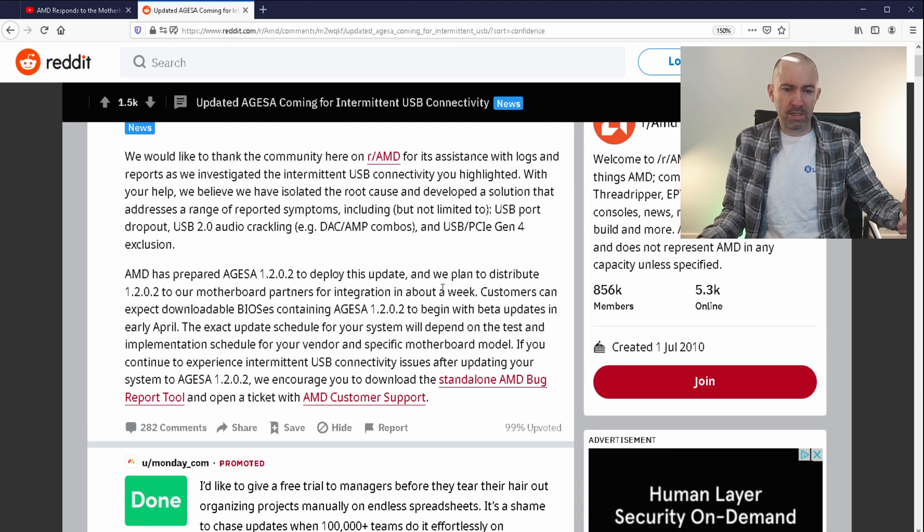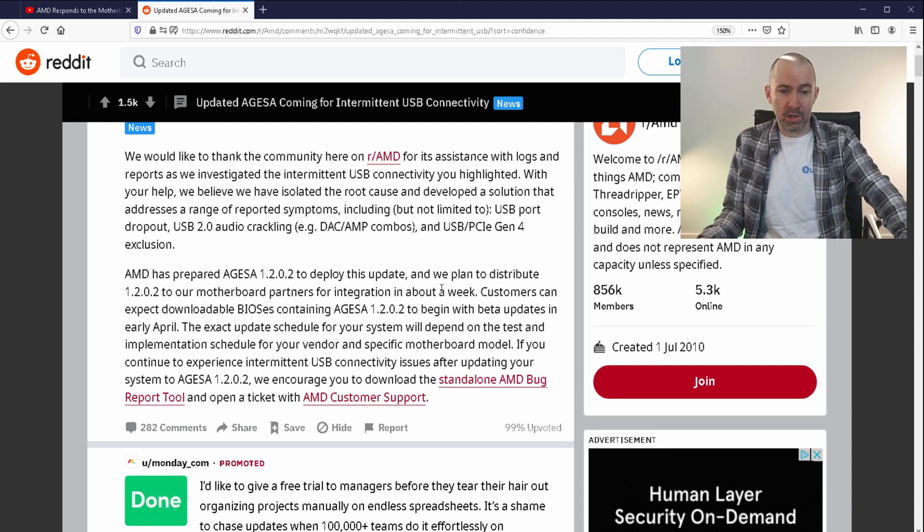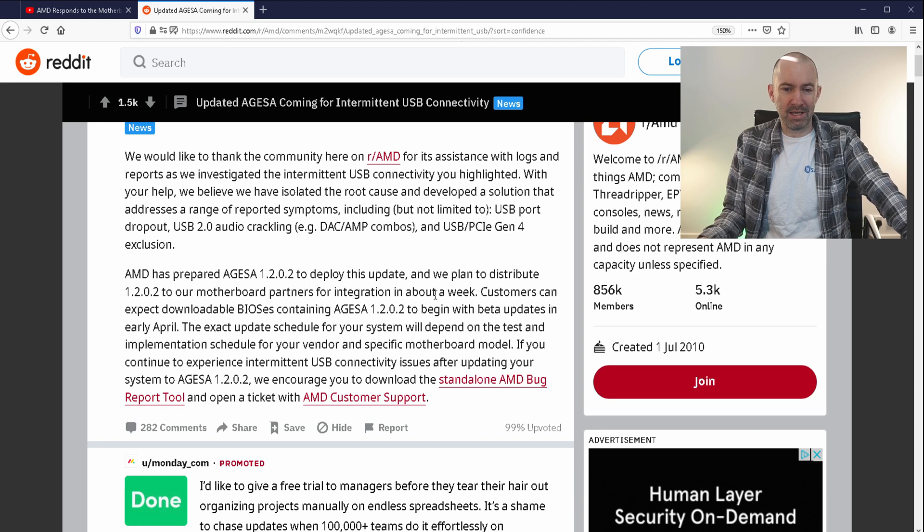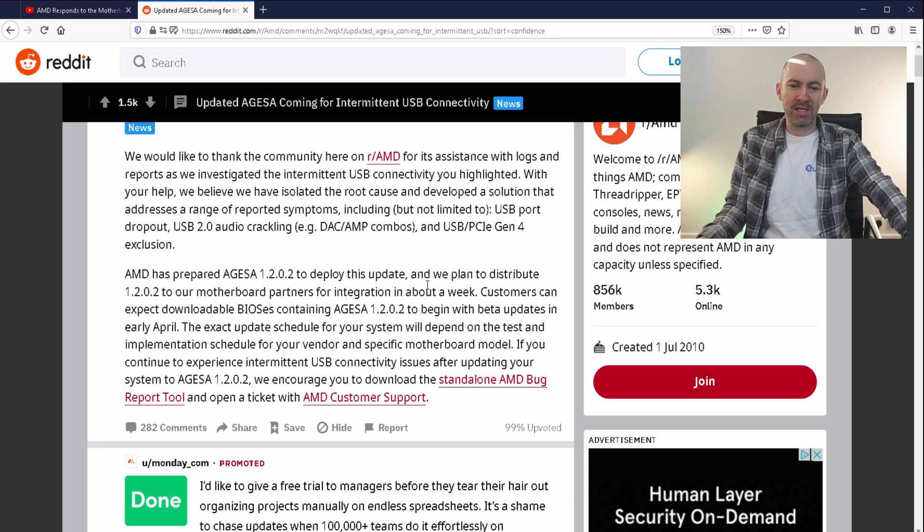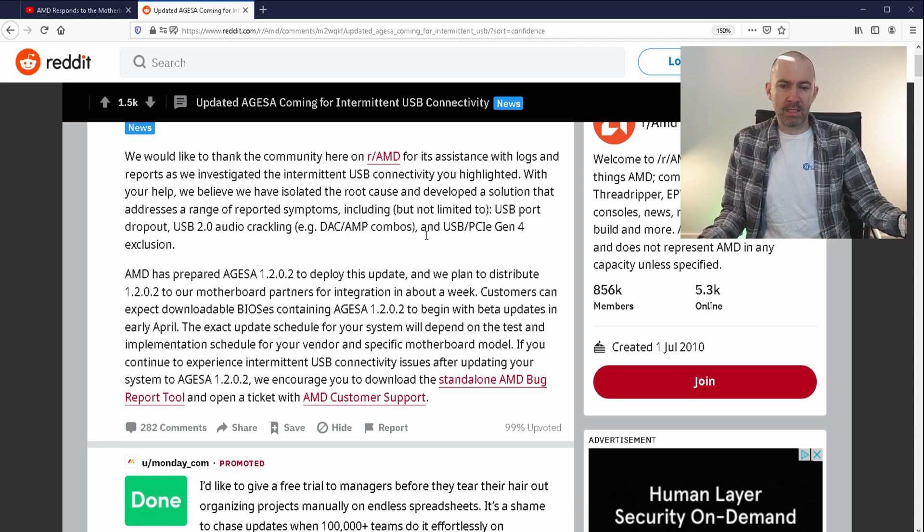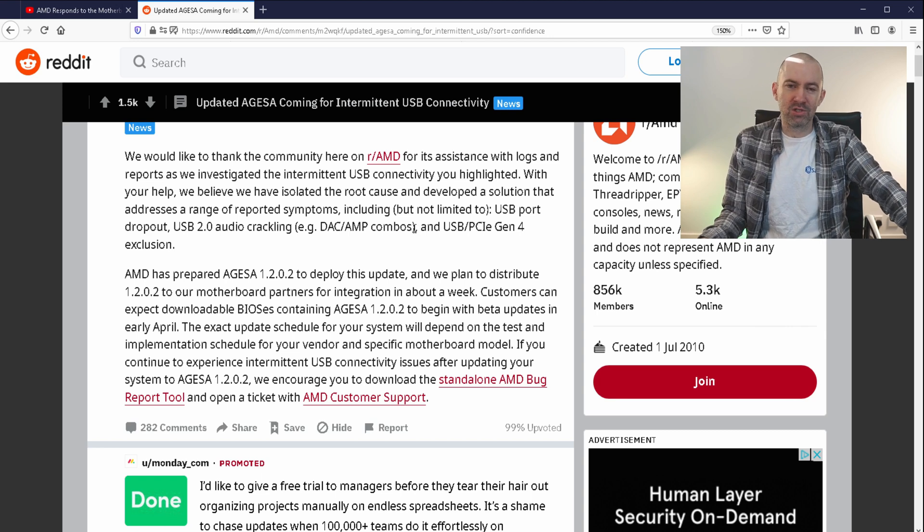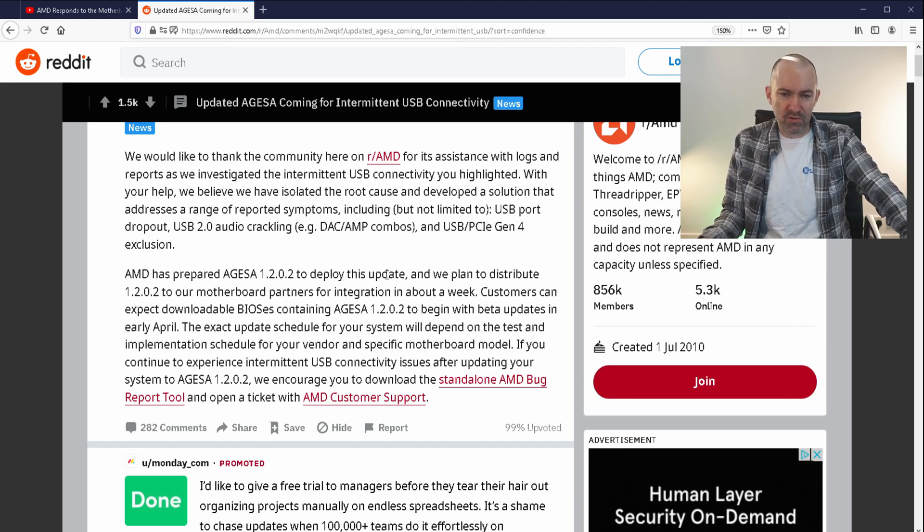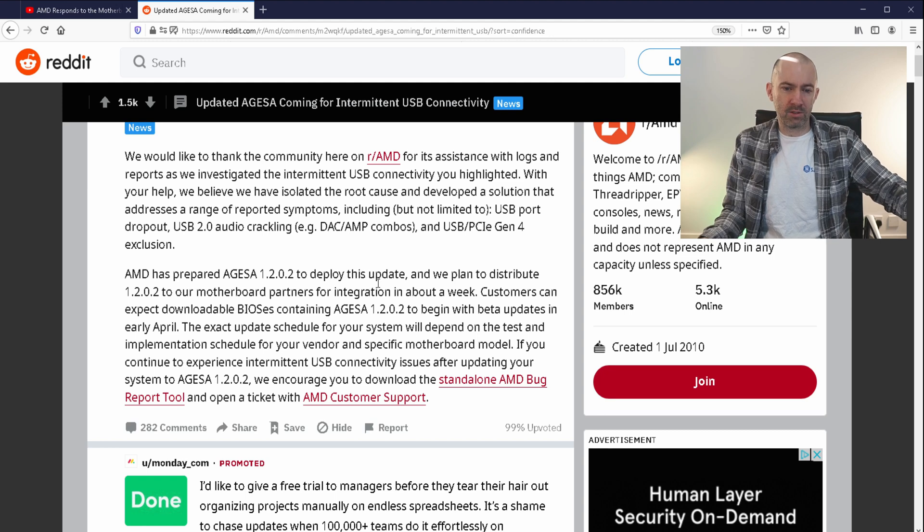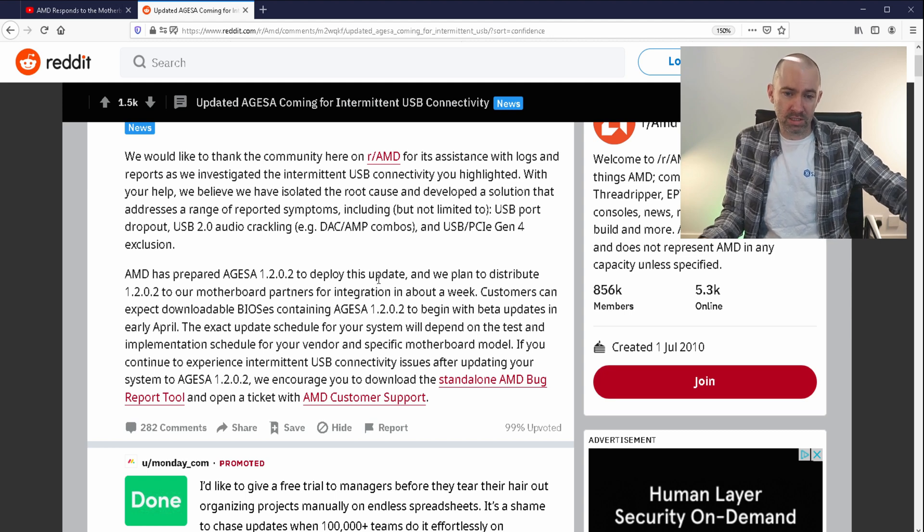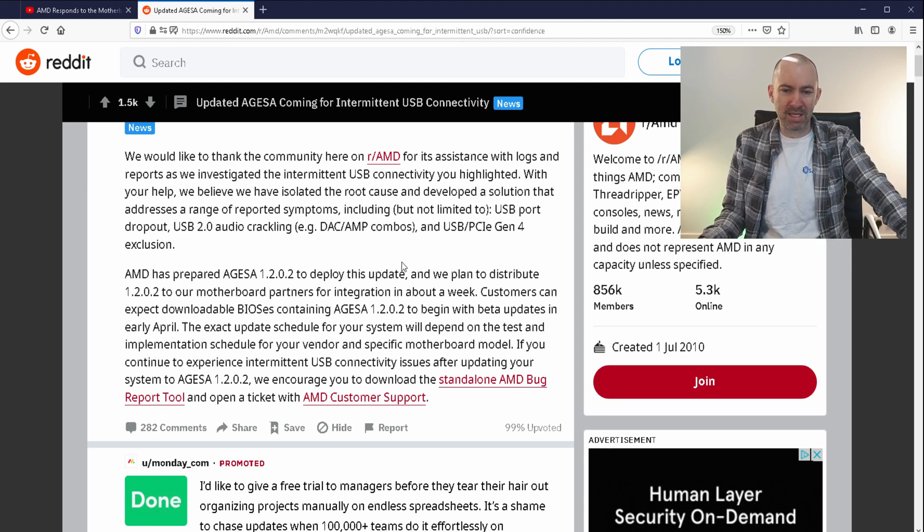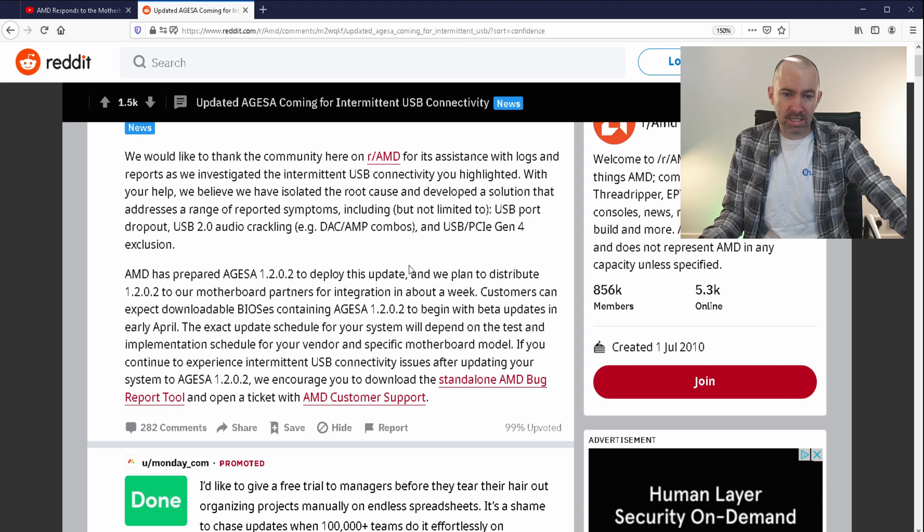AMD has prepared AGESA 1.2.0.2, which I'll just call the AGESA update, to deploy this fix. We plan to distribute it to our motherboard partners for integration in about a week. Customers can expect downloadable BIOSes containing the new AGESA update to begin with beta updates in early April.